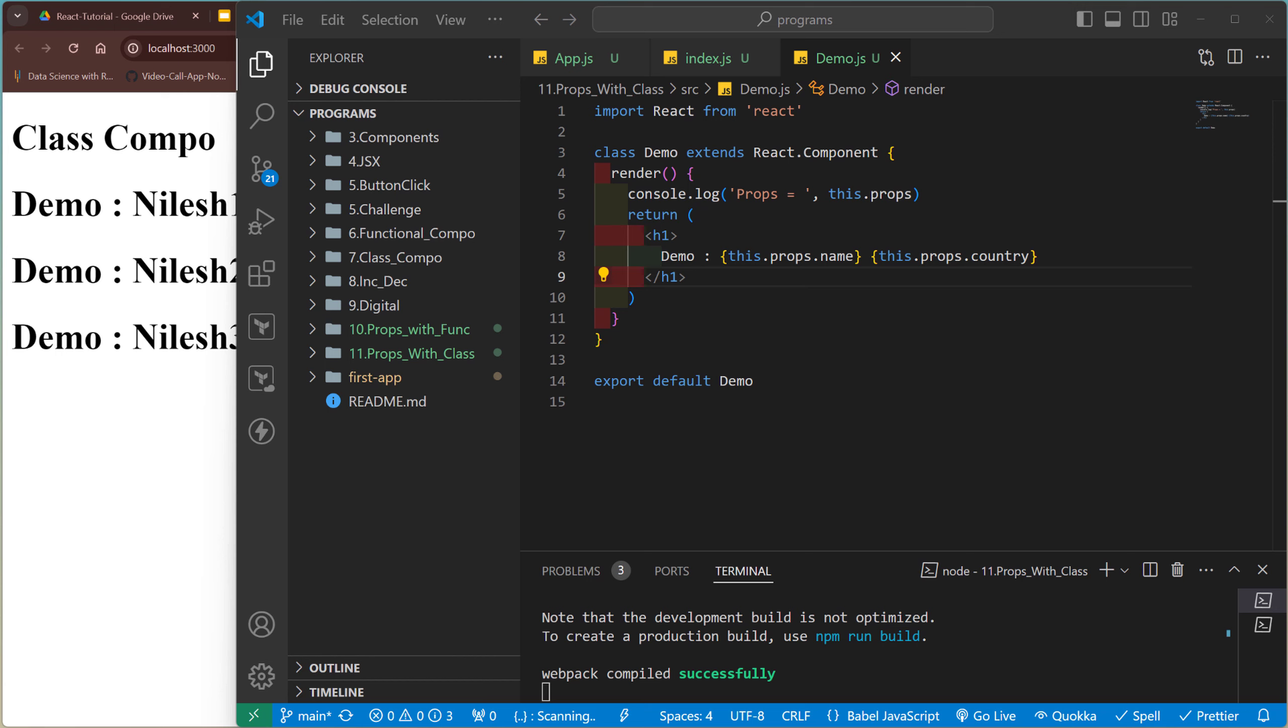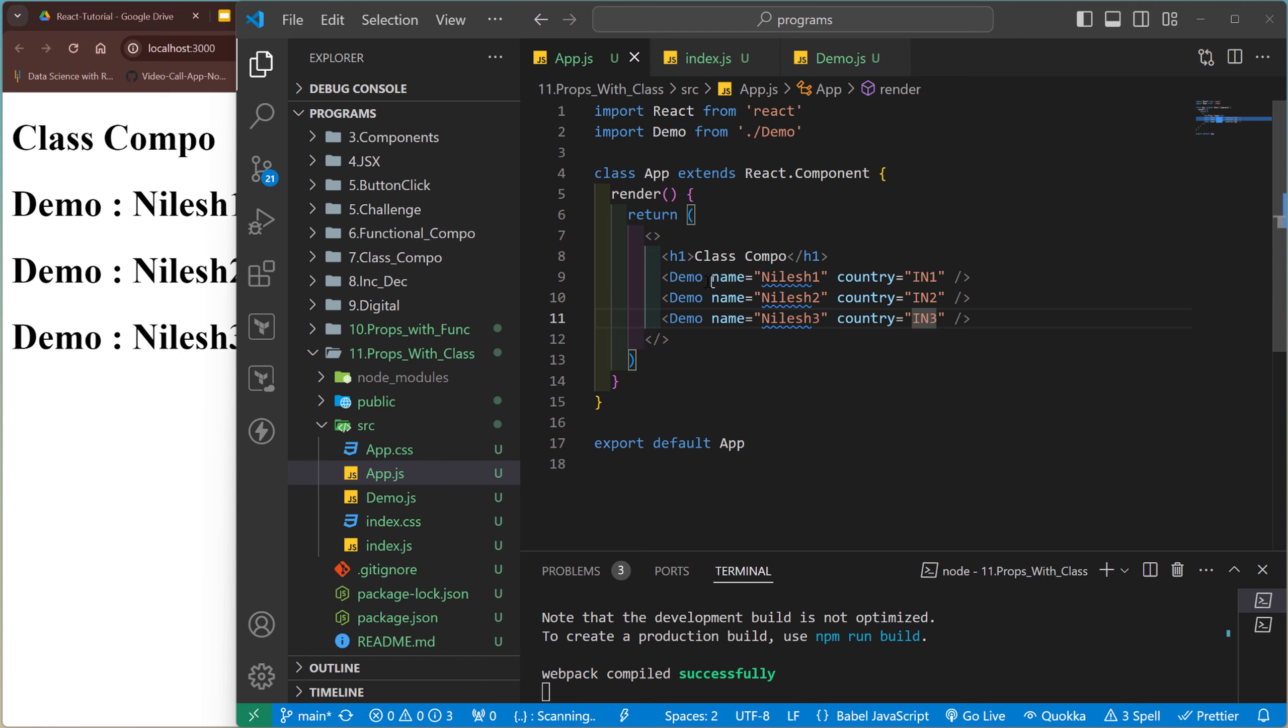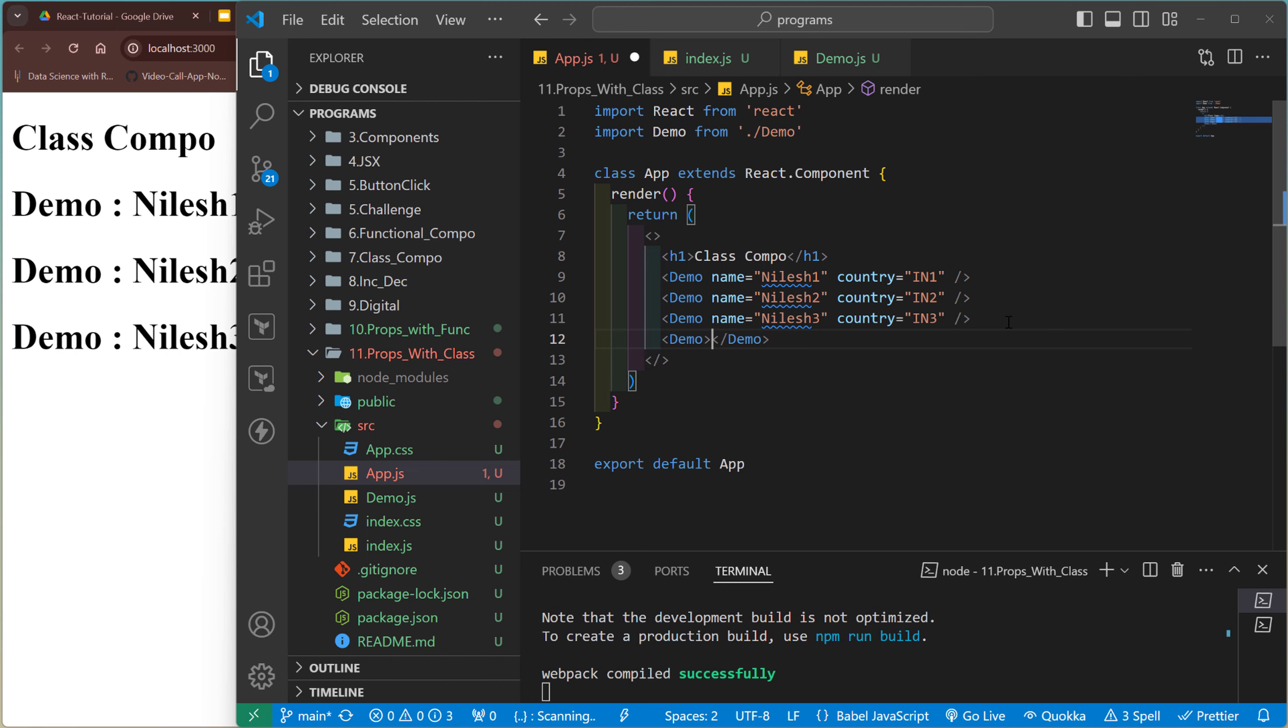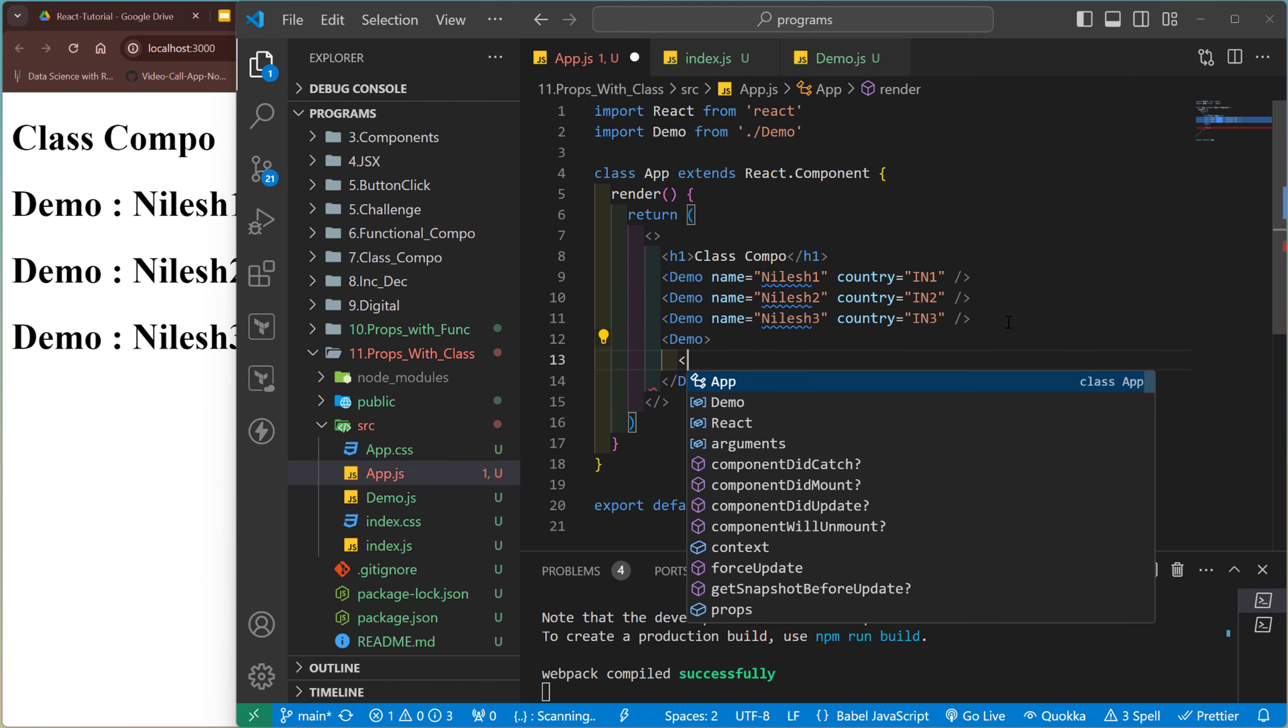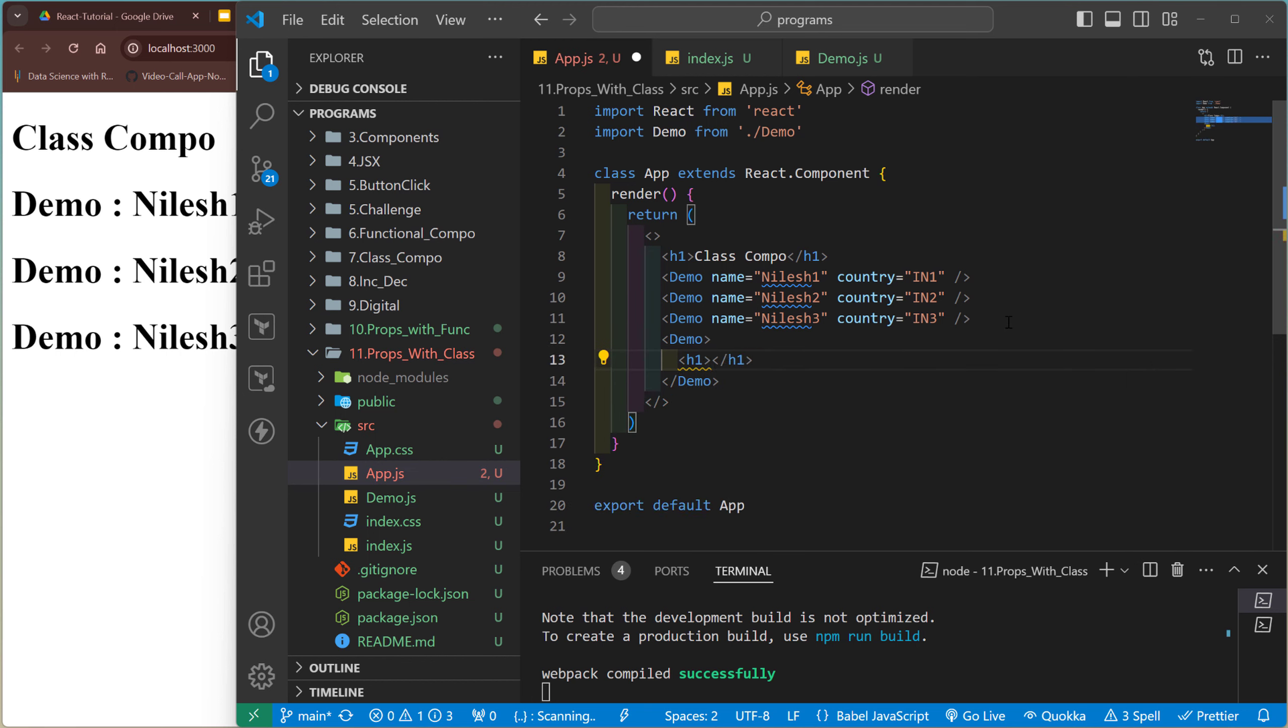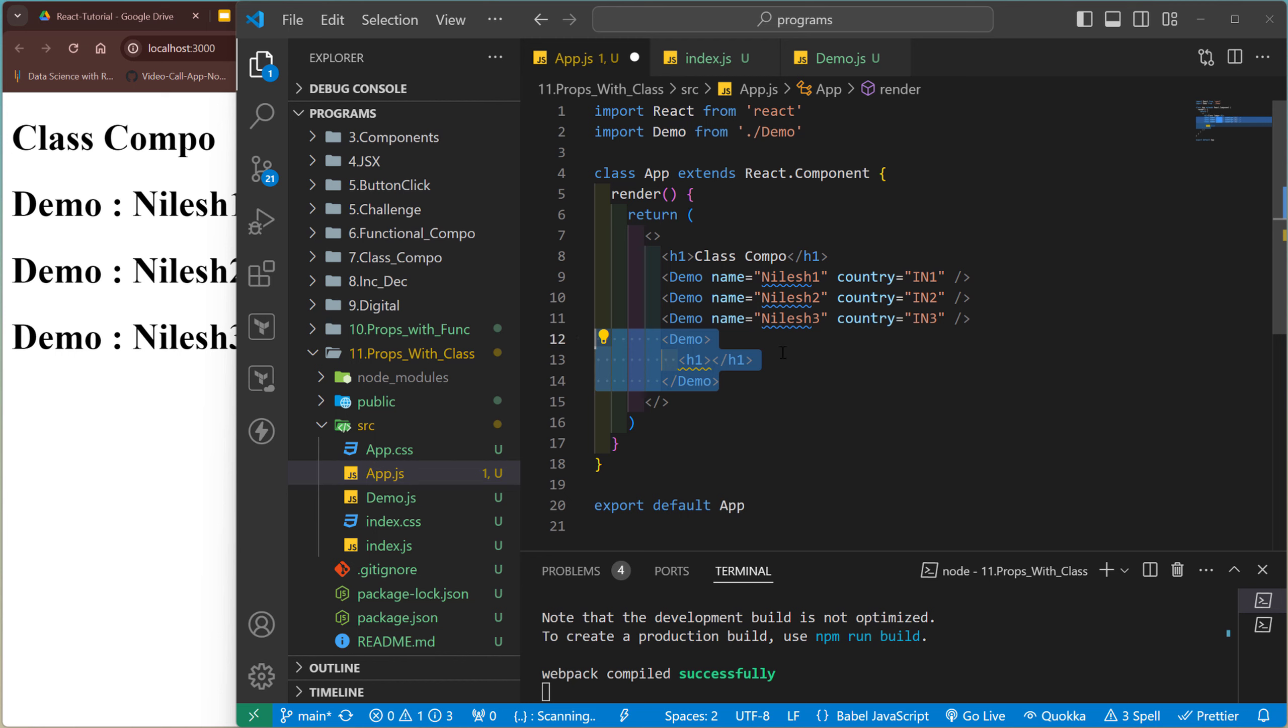So another interview question is: can we send the HTML design code in between the component calling? Like in app.js you call the demo. So for example, I call the demo like this and I pass some HTML related code inside this component. So can we pass some HTML code in between this component calling syntax? Okay, so just think about that question, that interview question. So I will give you the answer in the next video.